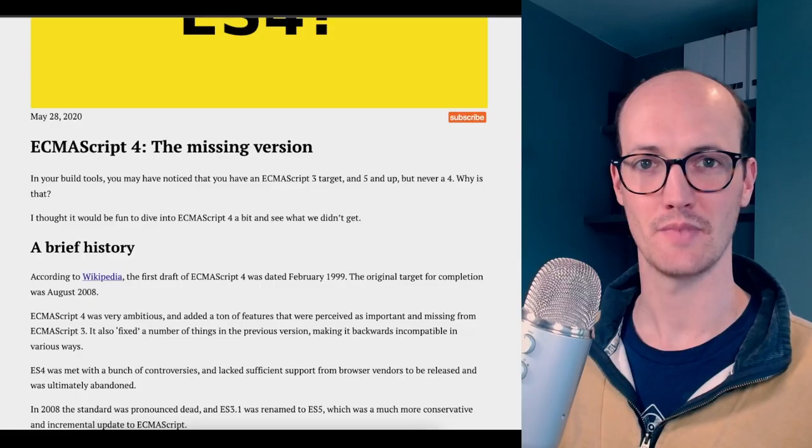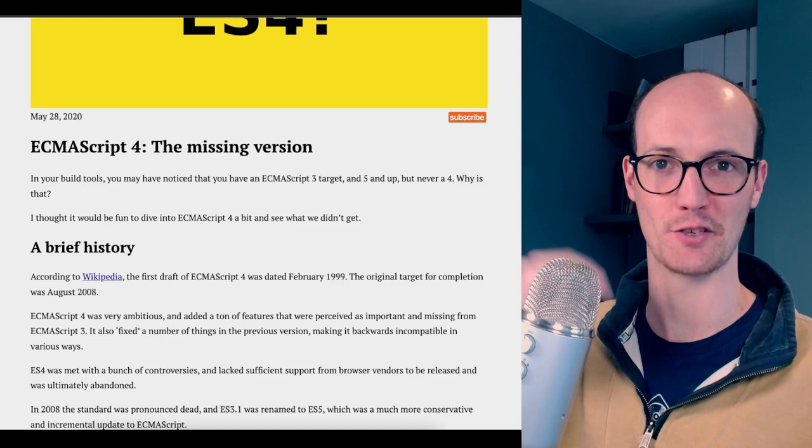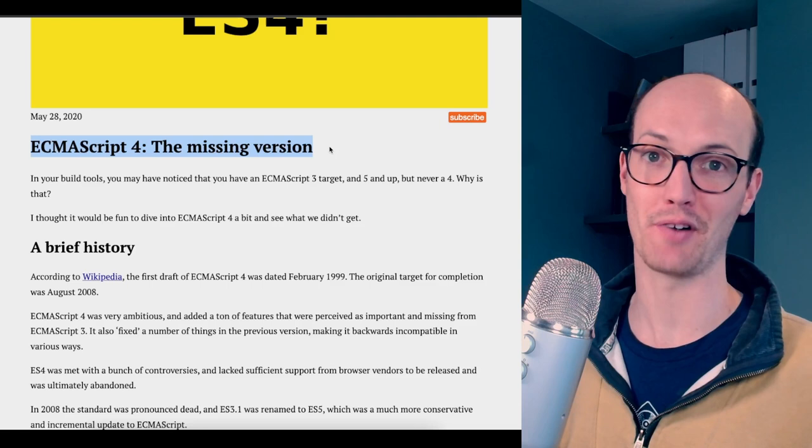I'm looking here at an article, which I'll link in the description below, about ES4. ES4 never got released. We went straight to ES5 afterwards. So we can think of ES4 as the missing version of JavaScript.